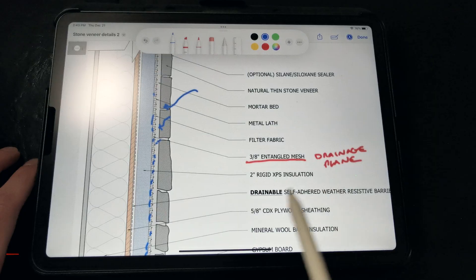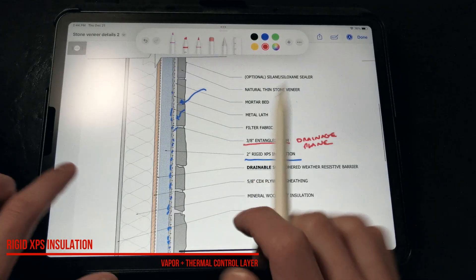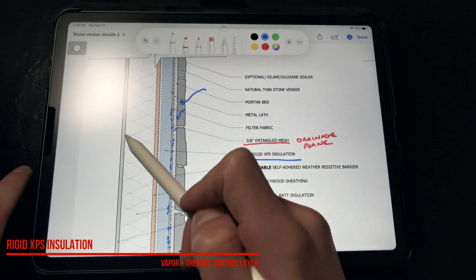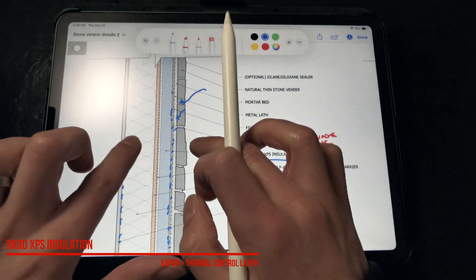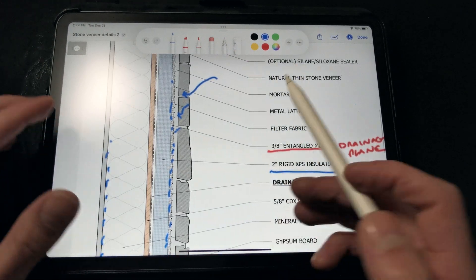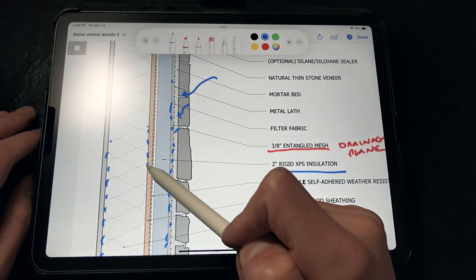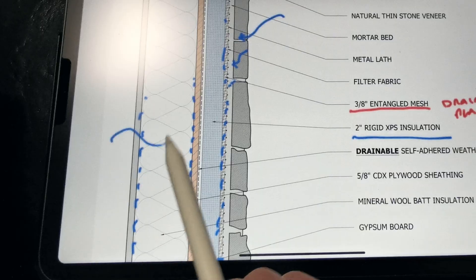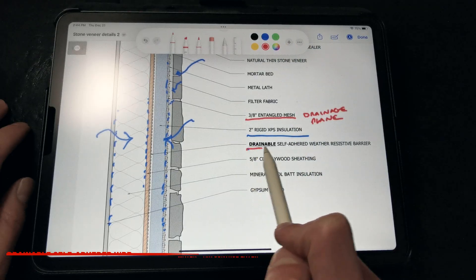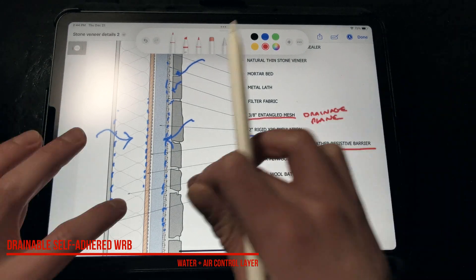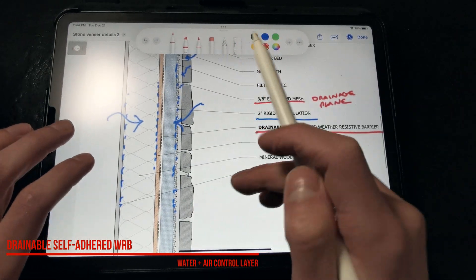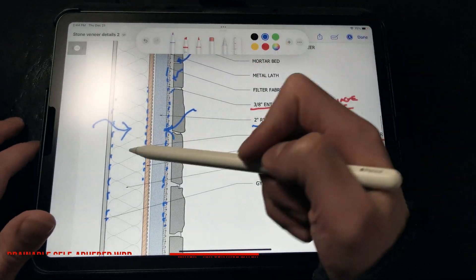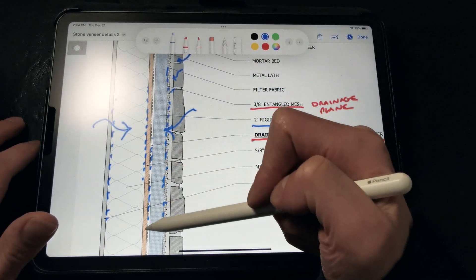Here we're insulating with XPS, which provides our vapor retarder to slow inwardly driven vapor, regulating vapor that enters into the frame wall cavity to prevent condensation on the backside of the drywall, while providing a thermal break and preventing condensation on the backside of the sheathing from outwardly driven moisture. Then we have that drainable self-adhered weather barrier for the benefits of a continuous water and air barrier, and to provide drainage behind that rigid insulation layer. So if water leaks inside there, it can actually drain out.